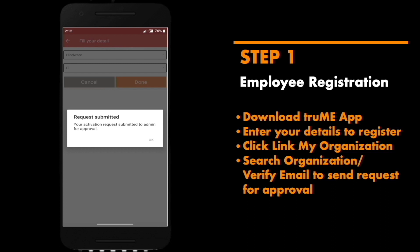Once your activation request has been submitted, your admin can log on to the Trumi web portal to make you an active employee of the organization.